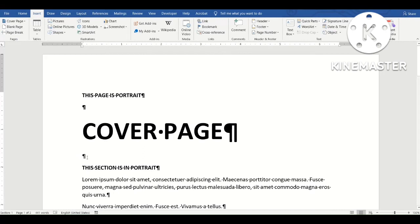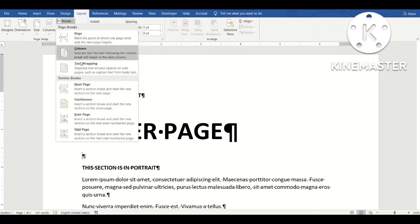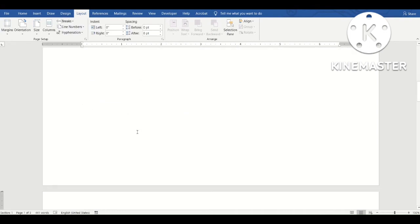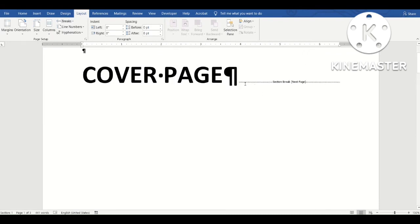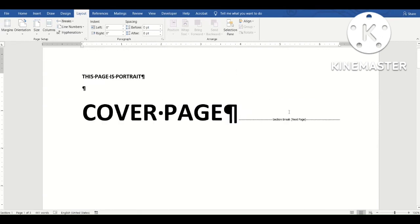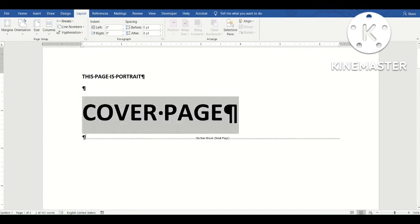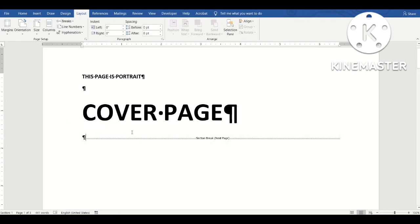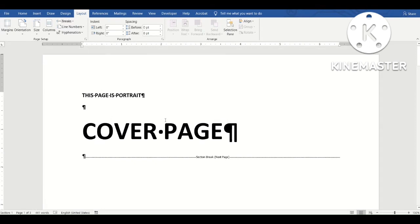Now let's look at a section break — specifically the Next Page section break. I'll place my cursor in the same location, go to Layout, then Breaks, and choose Next Page Section Break. It has the same visual effect as a page break — it moves all text after the section break to the next page. But the difference is that you've actually divided your document into two sections.